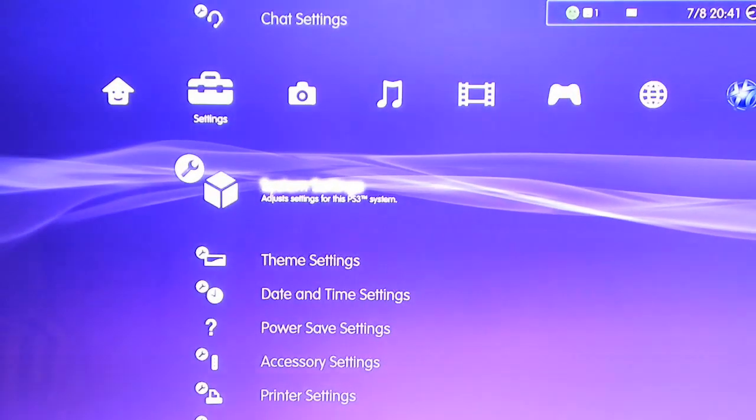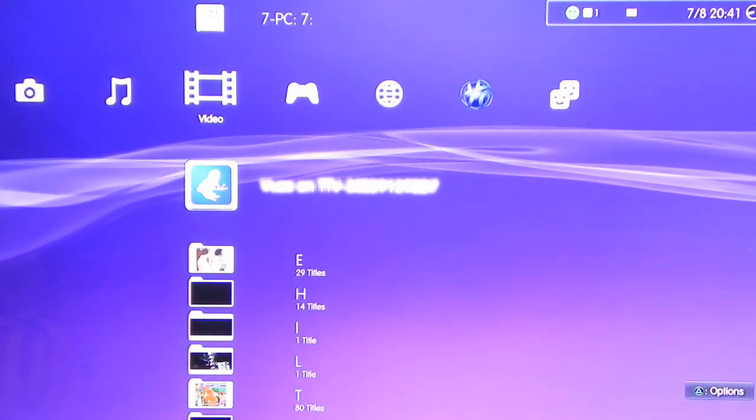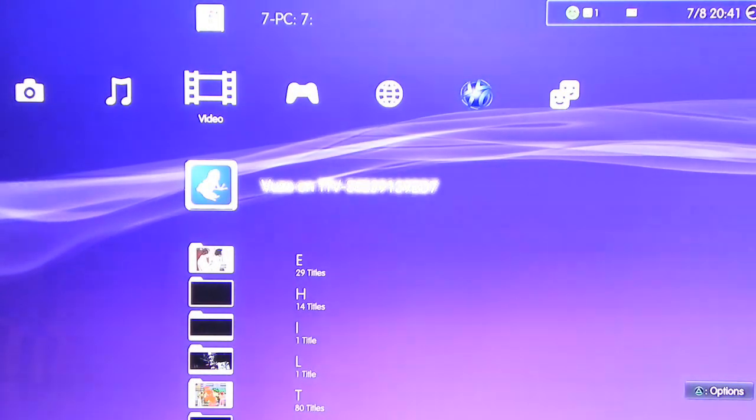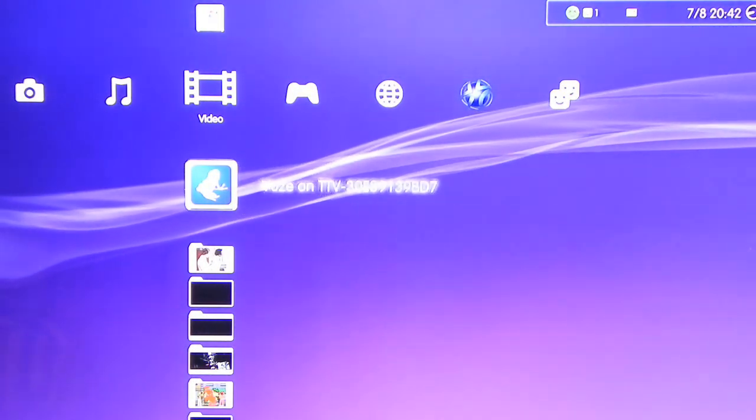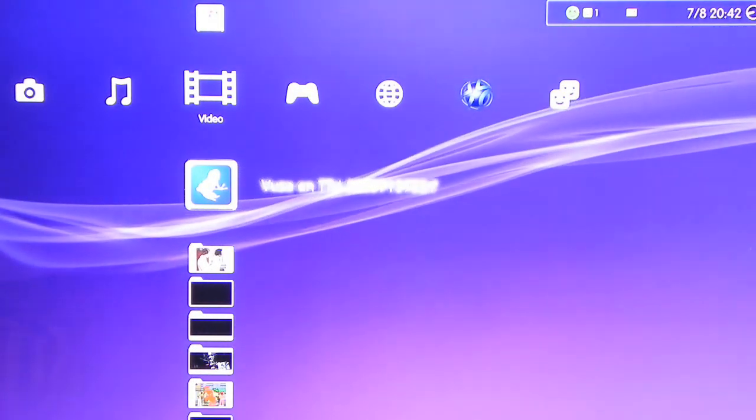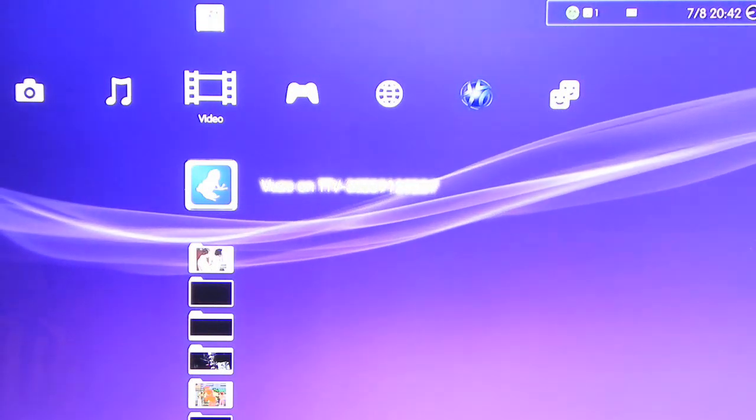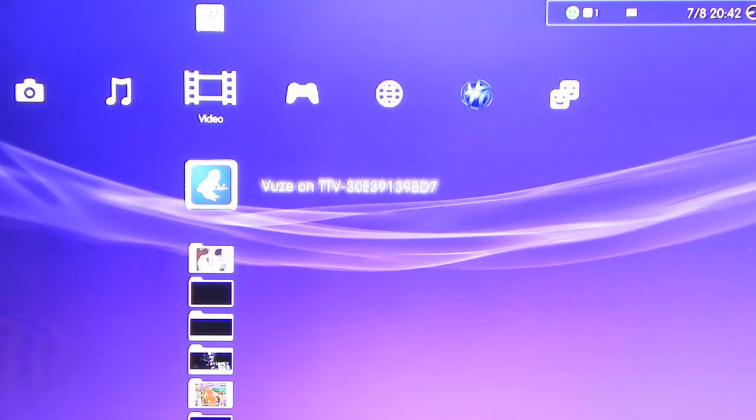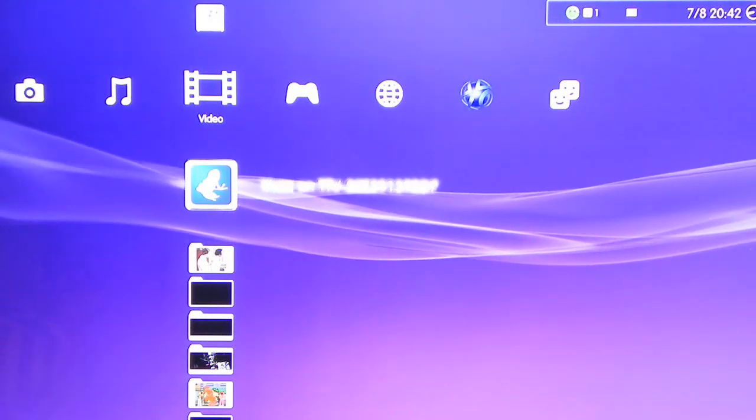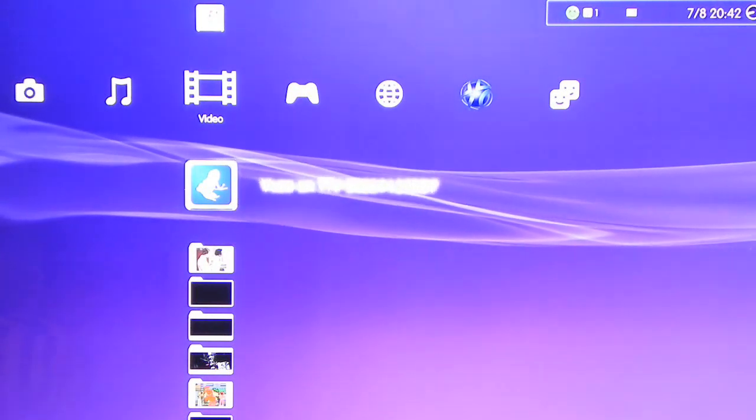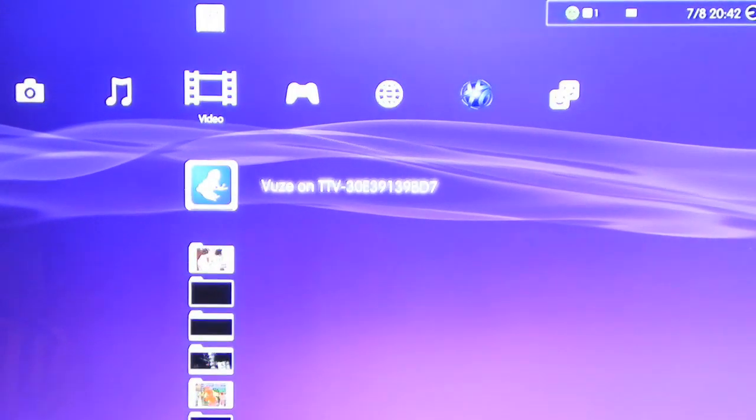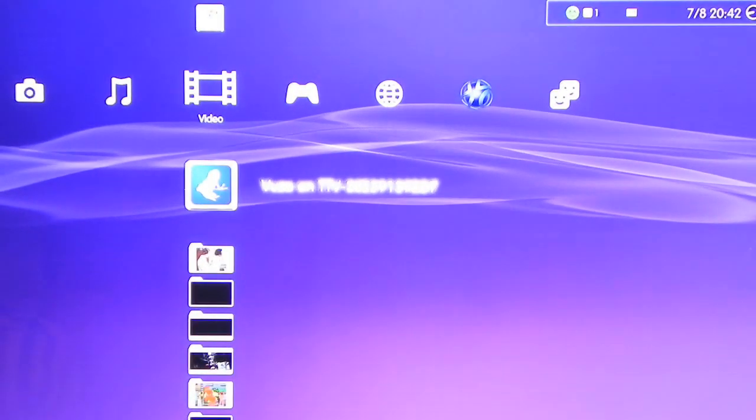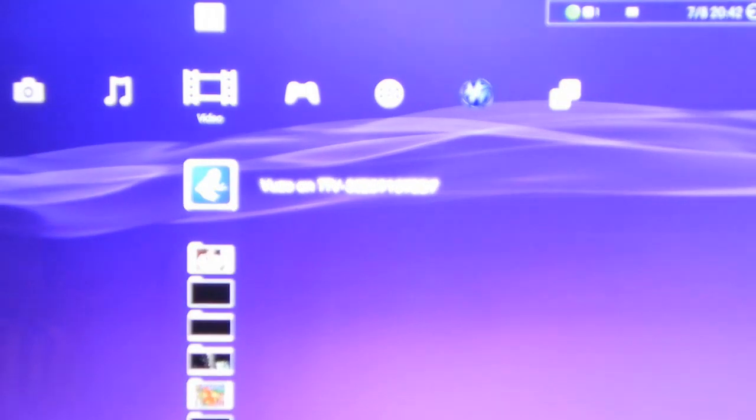Next, another precaution: the computer which is streaming the video - make sure that computer has good WiFi, because if it doesn't, the video is going to be really laggy on the PS3 and hang up quite a lot. So make sure the computer streaming the video has good WiFi signal strength.